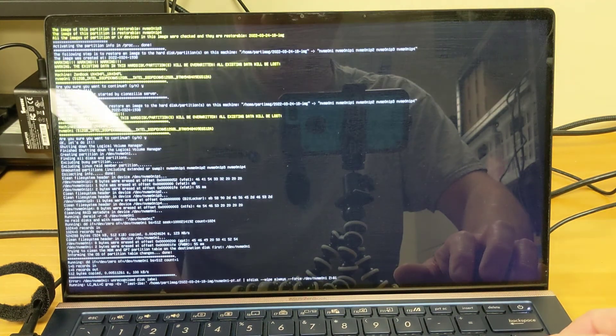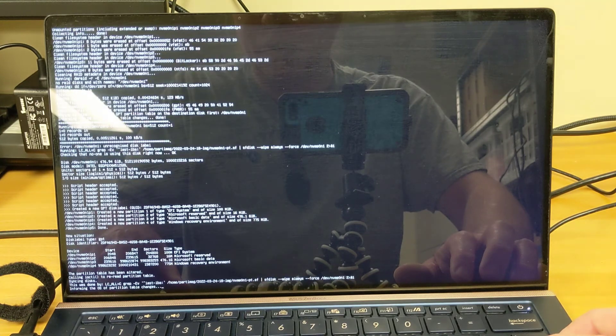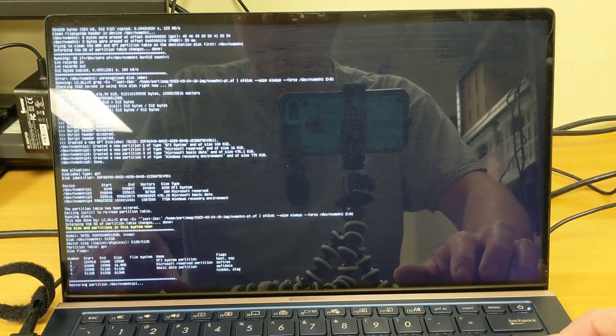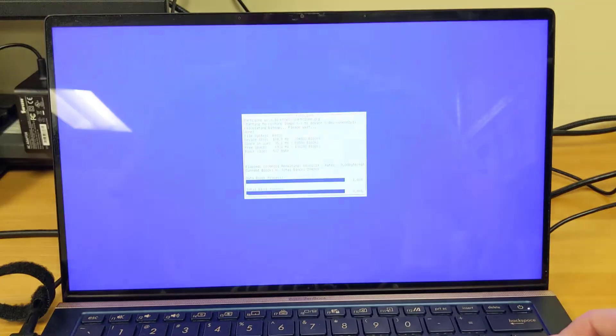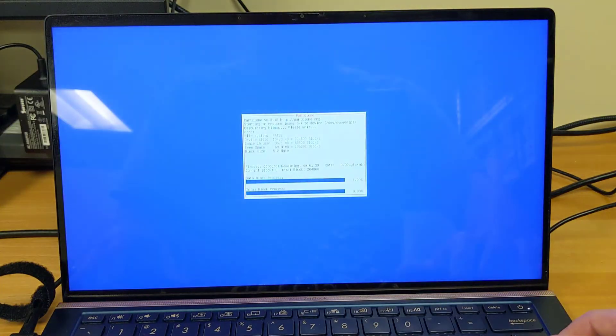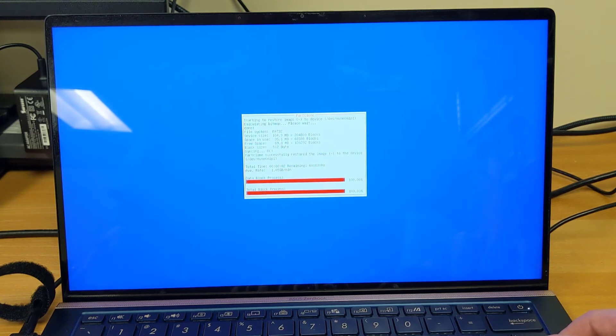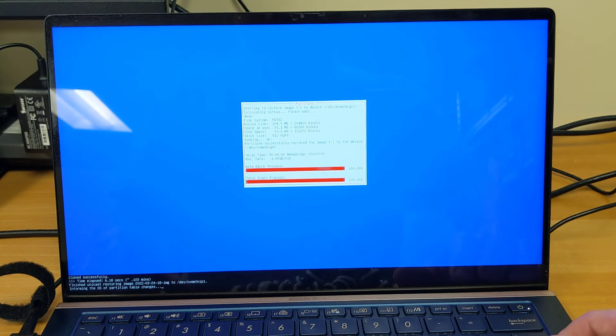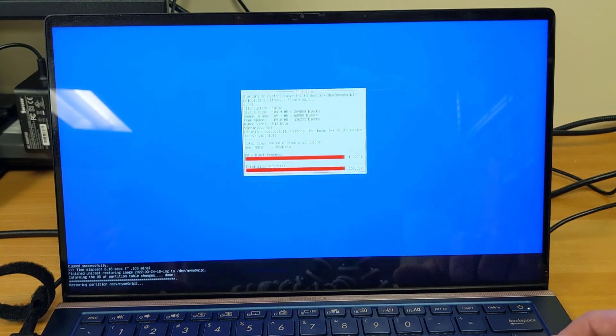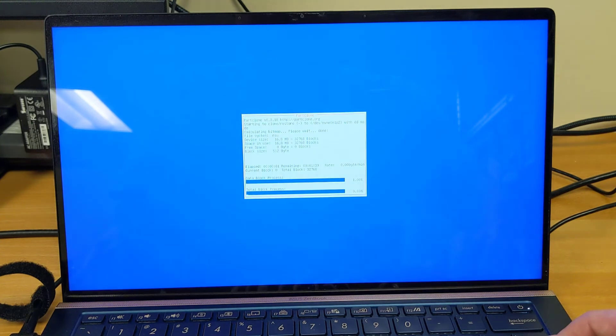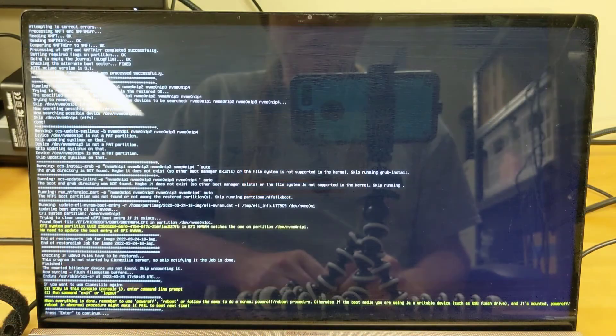So Clonezilla will now restore the disk image, overwriting the data on the currently installed hard disk. As with the process of creating the image, this can take from several minutes to several hours depending upon the amount of data. We'll pause the camera and pick it back up again once this process is complete.